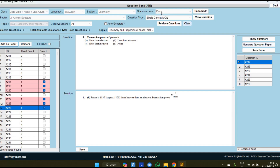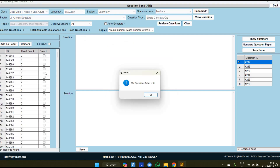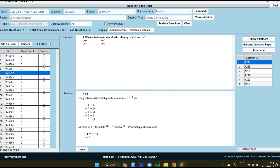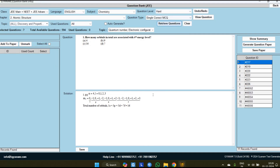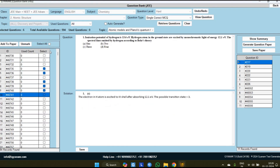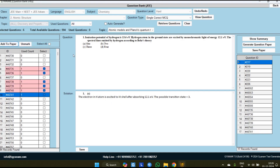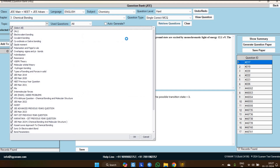Suppose you want to add one more level or one more chapter to the same test — just clear it. Currently this area is not editable, but after clearing it becomes editable. At the medium level, the same chapter has a total of 364 questions available; I am selecting some. Again clear it — at the hard level, the same chapter has 594 questions available; I am selecting some from the hard level too. Like this you can customize the test: from the same chapter you can add easy, medium, or hard level questions, and you can add one more chapter, for example Chemical Bonding.